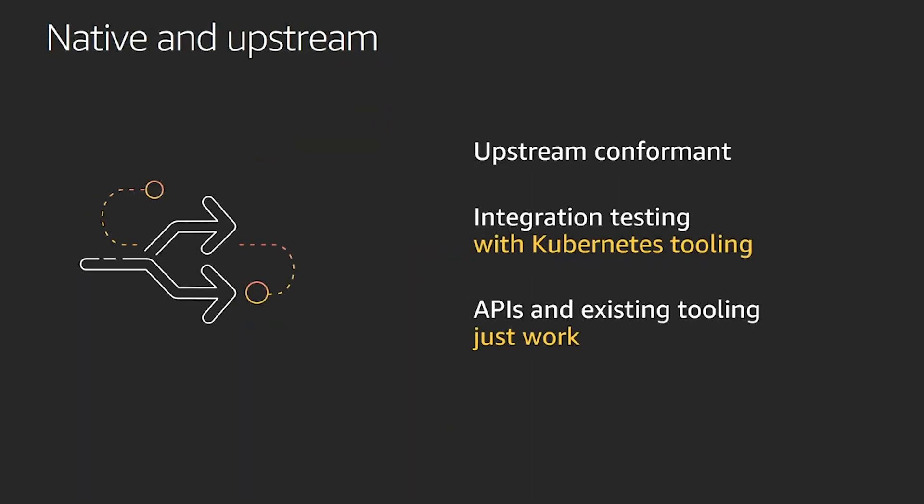The second design principle is that EKS is native and upstream. And that means that tooling and upstream APIs work seamlessly with EKS. The reason that we're committed to running upstream EKS is we know that our customers tell us that they need the ecosystem, the extensibility model, they want to write their custom controllers.